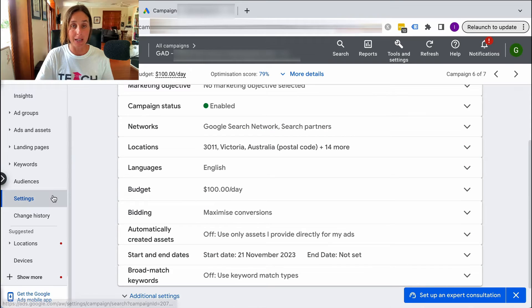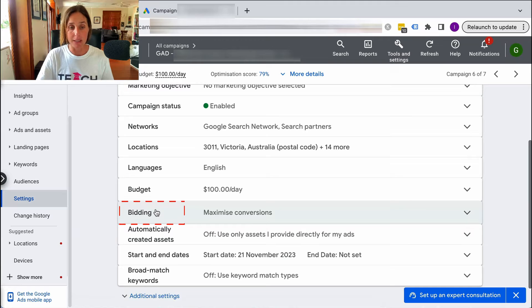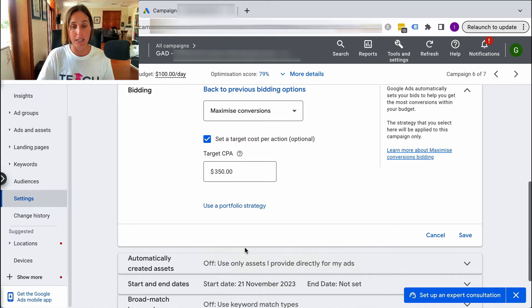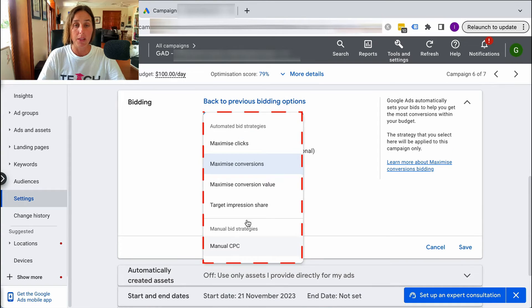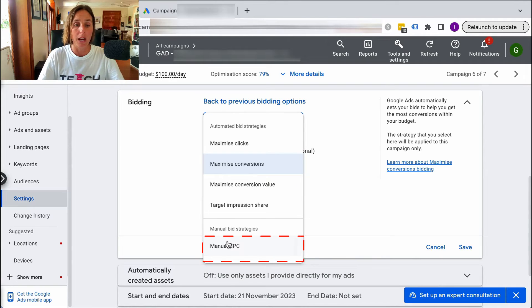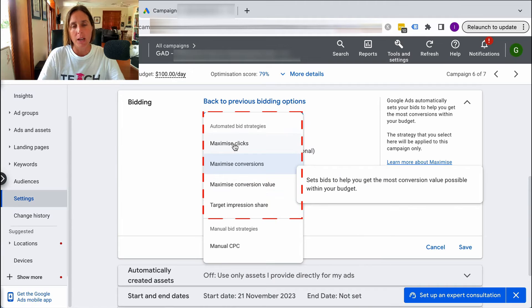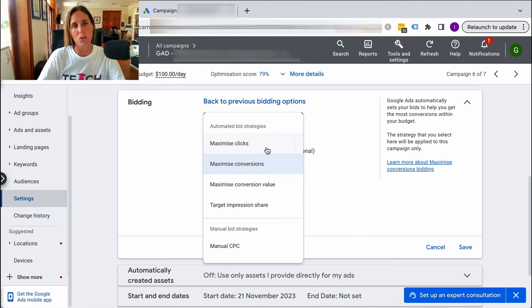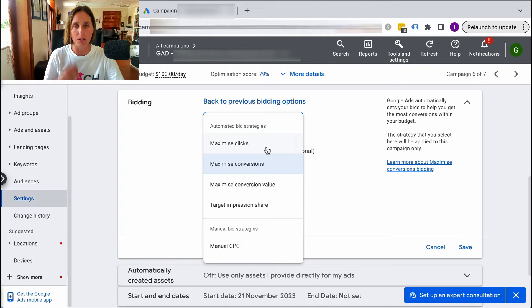I'm going to show you how you can do that. Here I am in the settings of one of my campaigns. I go to the bidding section, scroll down, change bid strategy, scroll down a bit further, and select a bid strategy directly. Here are all the different bid strategies. That's the manual CPC bidding, and then these are the four main types of automated bid strategies.